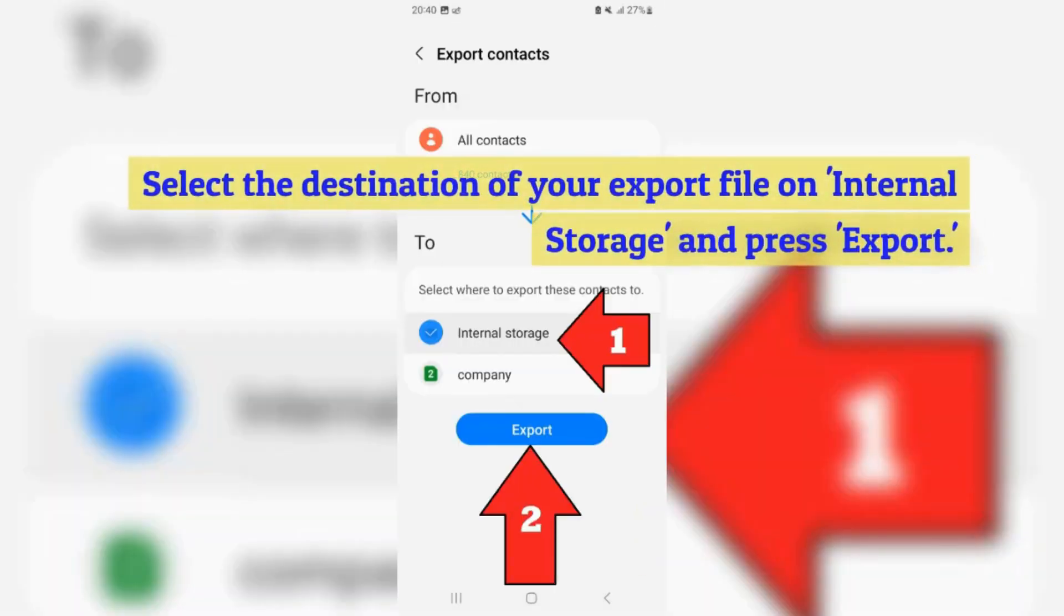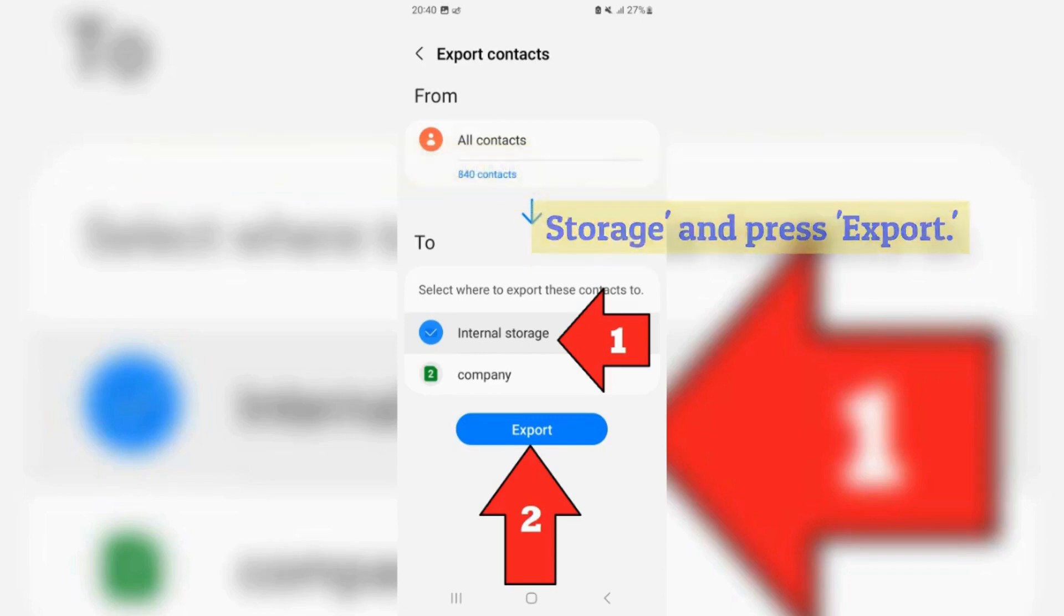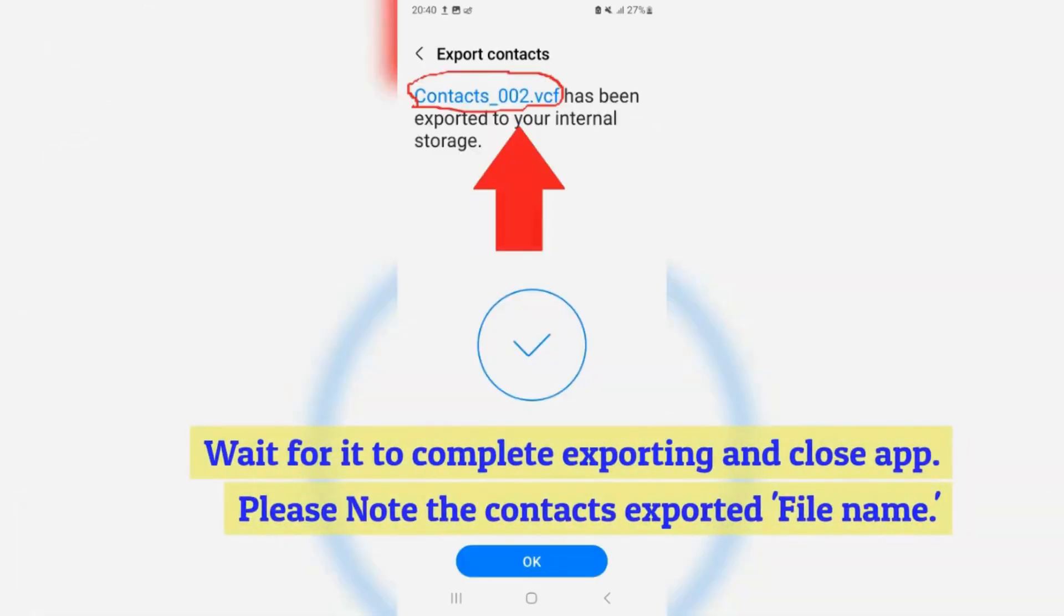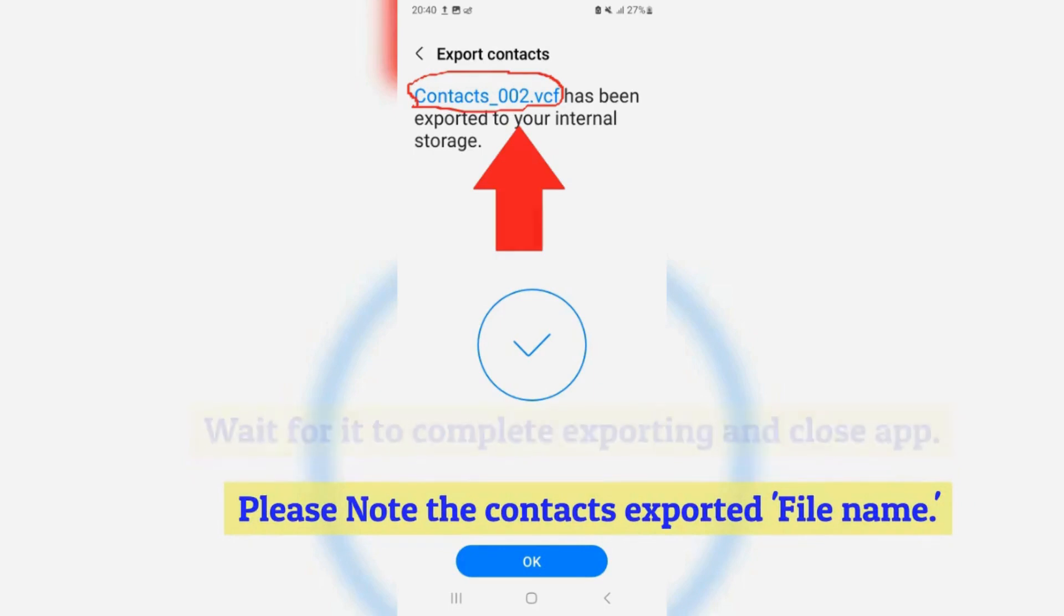Select the destination of your export file on internal storage, and press export. Wait for it to complete exporting and close app. Please note the contacts exported file name.